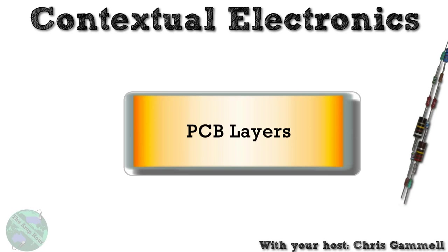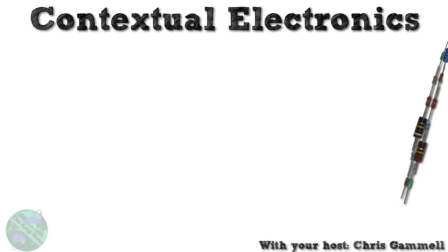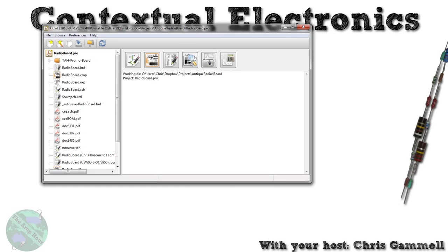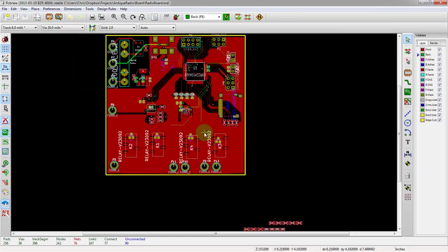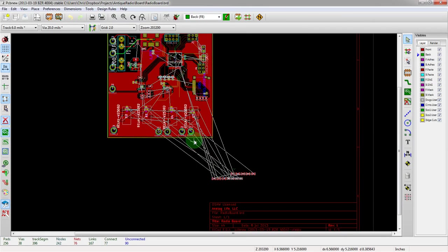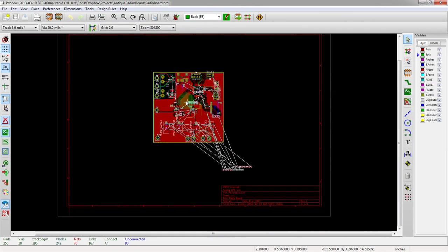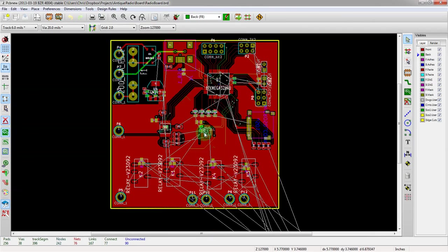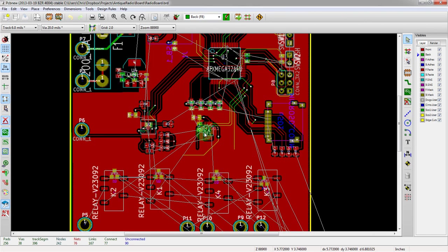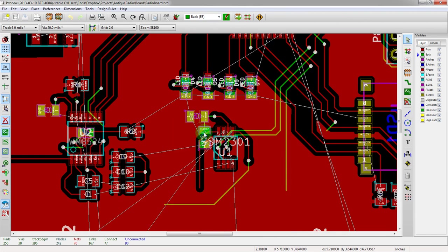eight, ten, twelve layers. I believe 16 is the max, actually. Let's get started here. I am going to open up a project, the same project that's already made here, just so we can talk about certain things. We're going to open up PCB new. Same looking board here. And this board is actually made with two layers.